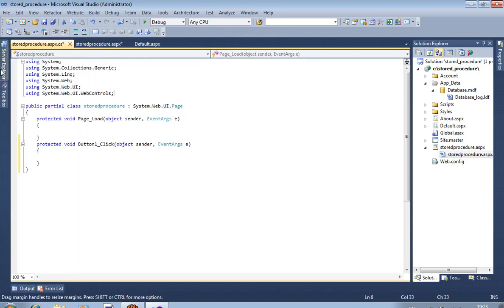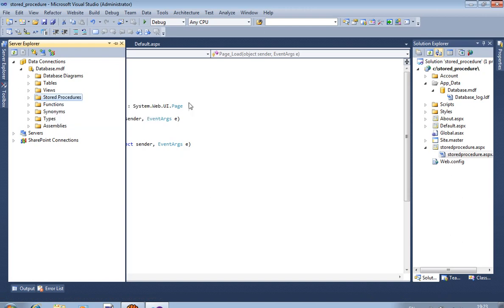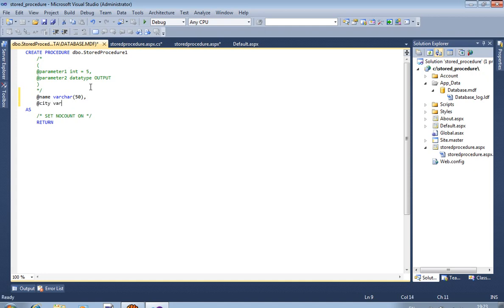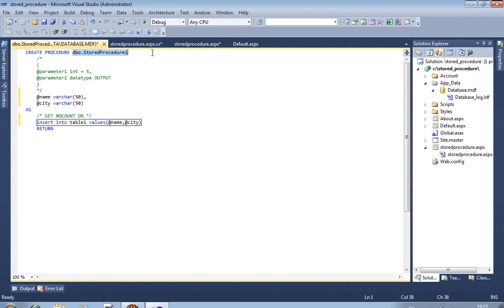Now first of all we are creating one stored procedure. Right-click on stored procedures, add new stored procedure. We have two fields — name and city — in the table, so we have to declare two variables here. Variable name is 'name', second variable name is 'city'. You can take any names. Now write the insert query: INSERT INTO our table — table name is Table1 — VALUES and pass name and city. We change our stored procedure name to 'insert1'.